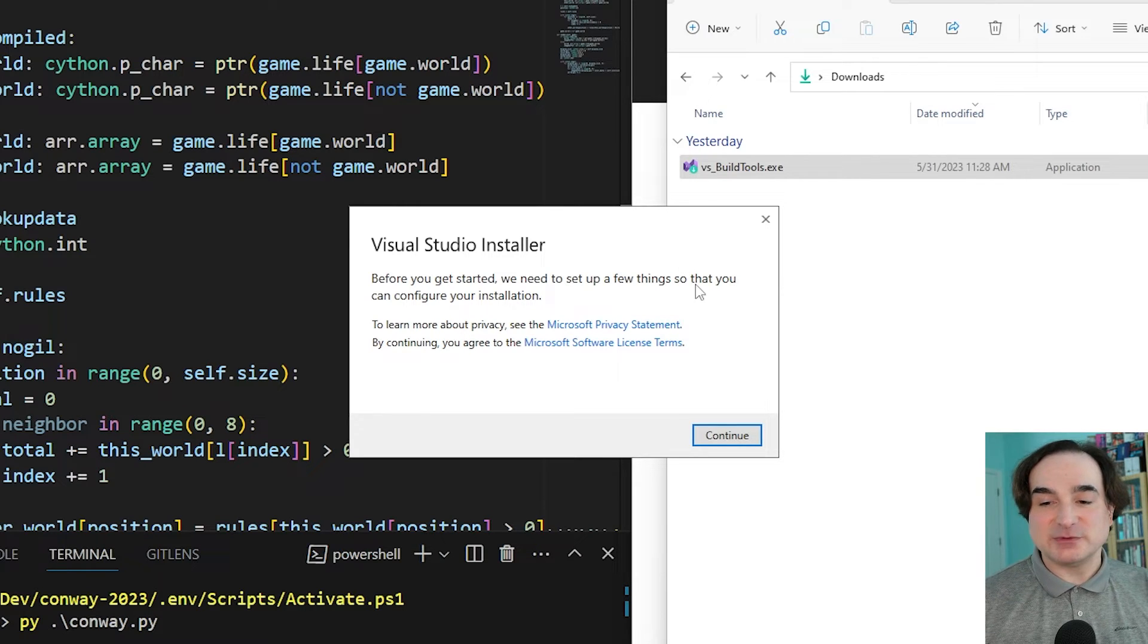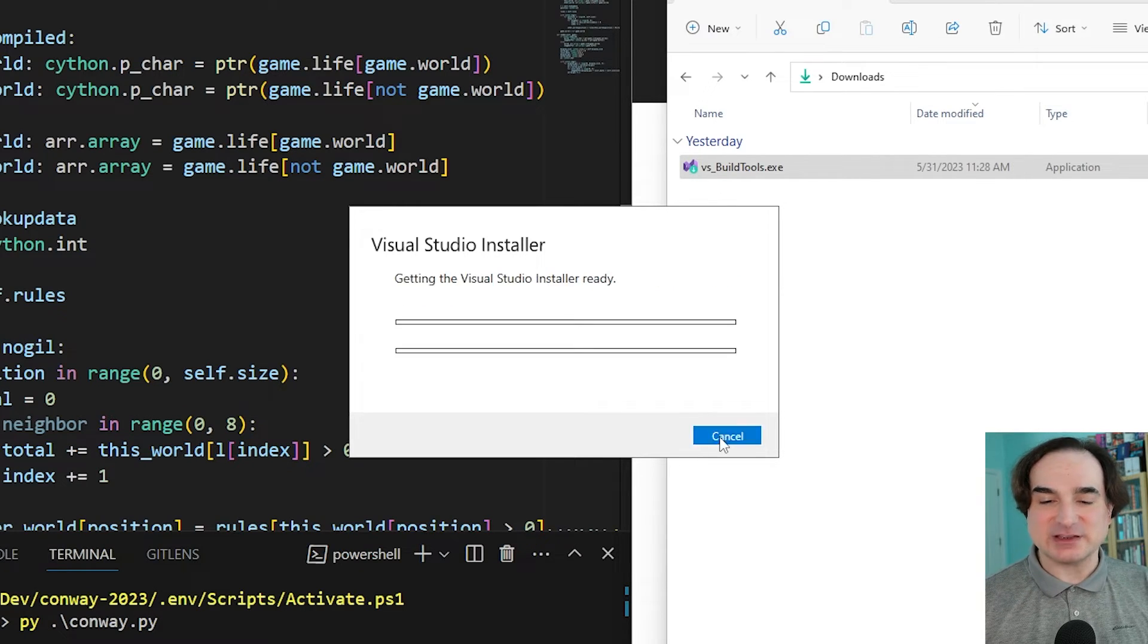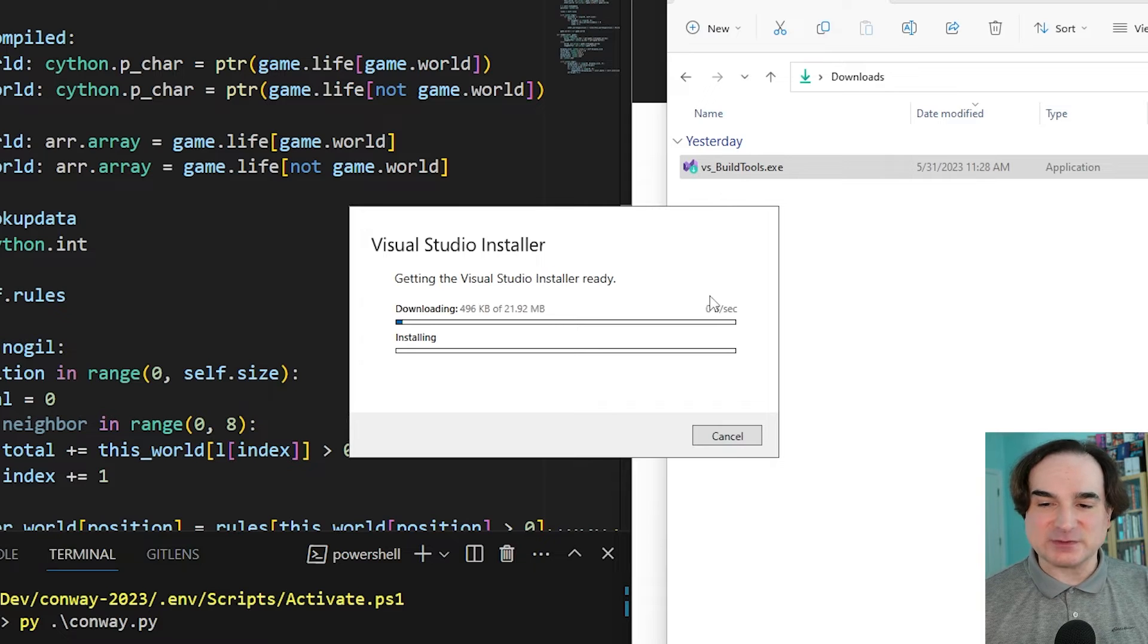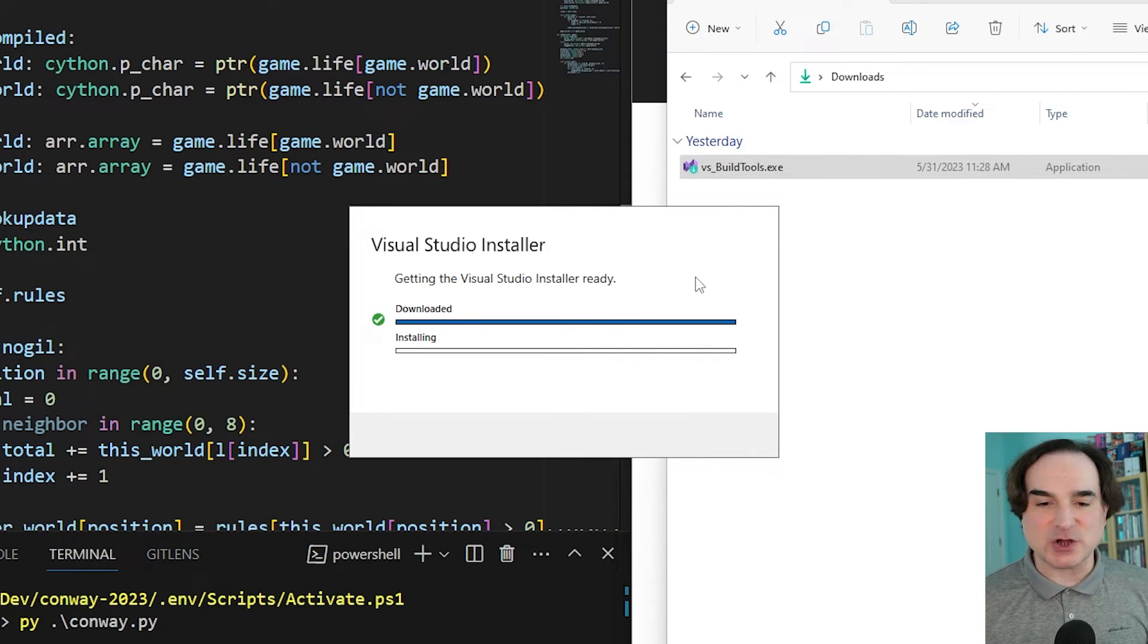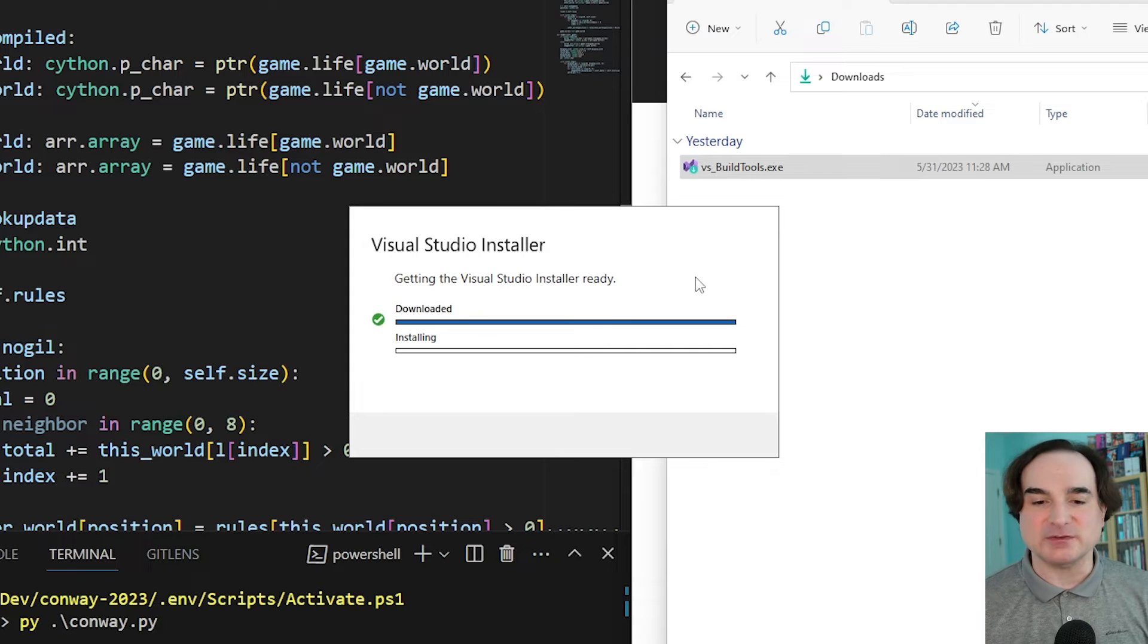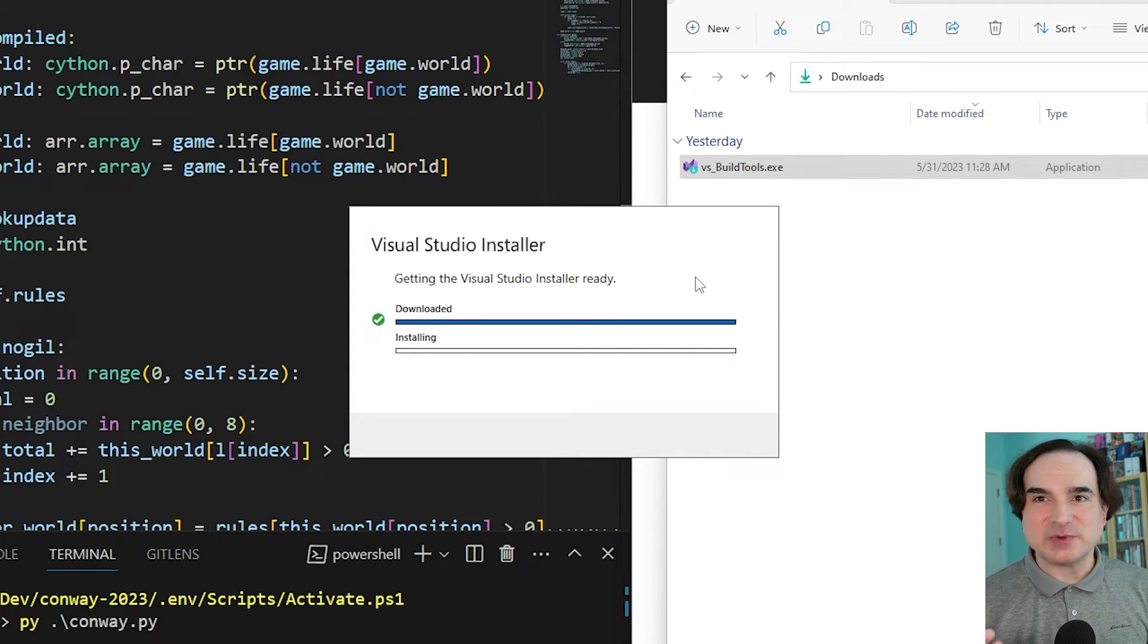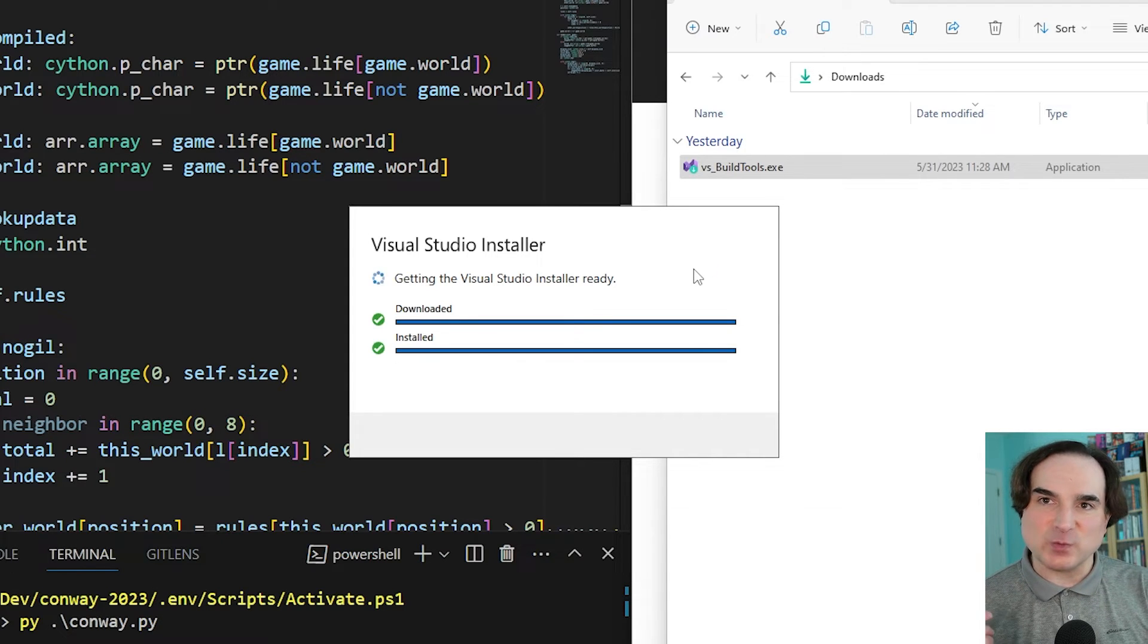The build tool setup tool is actually the Microsoft Visual Studio installer utility. This is a tool that lets you install the whole gamut of Visual Studio components. But the secret is that we only need one specific one.